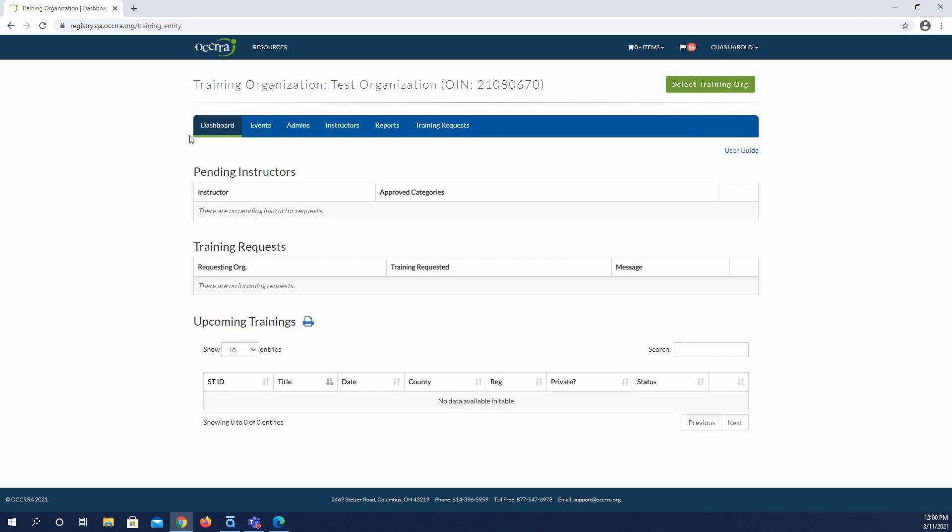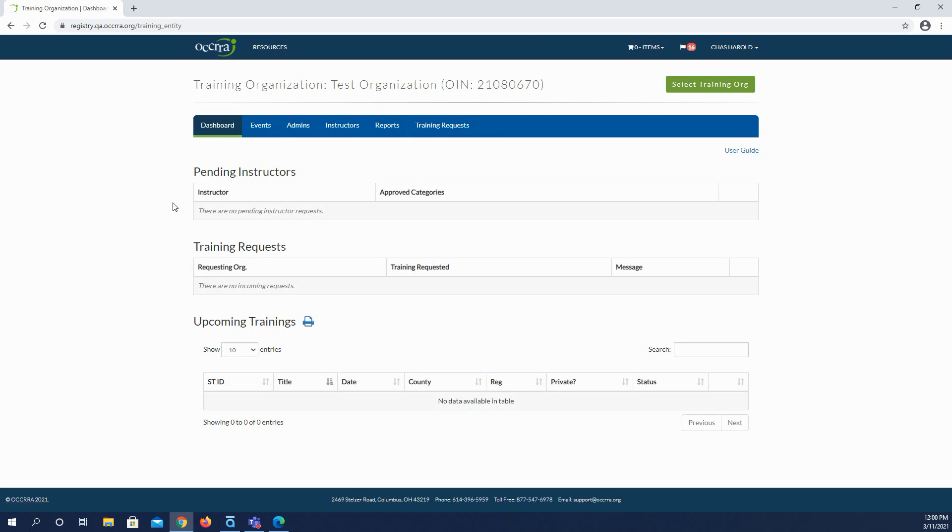The tabs you see along here in the blue bar are all functions within the dashboard. The first function, or the first tab, which is Dashboard, acts as the home page. Here you will see a list of instructors who wish to become affiliated with your training organization, requests from other training organizations for access to your PD events for scheduling, and a list of scheduled PD events.